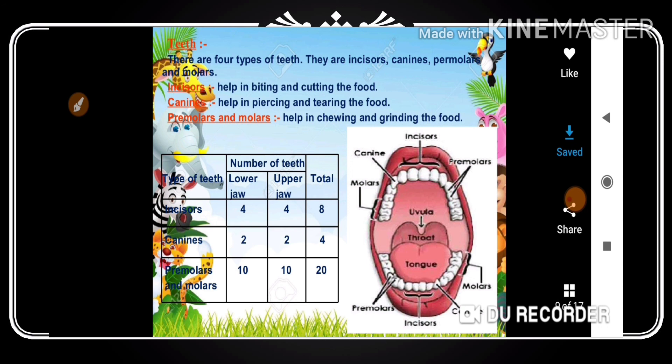So this is what we discussed today — the teeth, their types, and their functions in the mouth. Thank you friends, keep watching my videos. Please subscribe and share my videos with your colleagues and friends. Thank you so much.